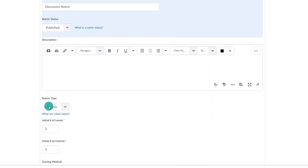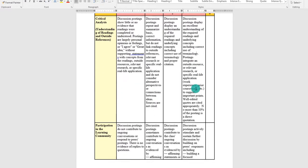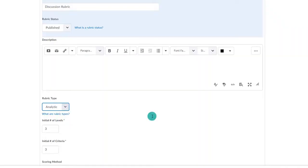Under Rubric Type, you will select if you want to use an analytic or a holistic rubric. Most of the time, you are probably going to use an analytic rubric. It looks like a traditional rubric with criteria and levels. A holistic rubric just has overall criteria and levels. Let's start with an analytic rubric.